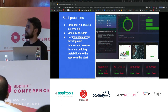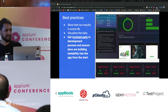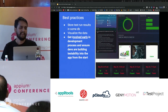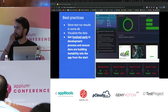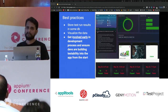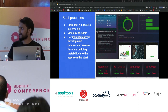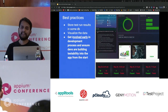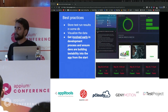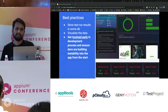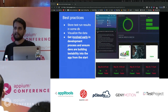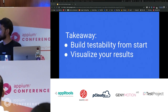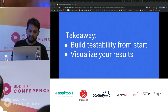The biggest challenge is cultural change. As testers or QA engineers, developers are focused on building features and may not build testability into the app. You have to take ownership, get involved early when features are being built, and make sure developers get into the habit of building testability — meaning accessibility IDs — which is the most stable thing you can do for headache-free automation. Key takeaways: build testability from the start and have a way to visualize your results.